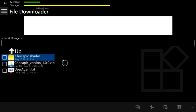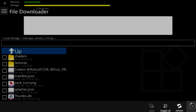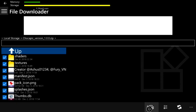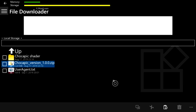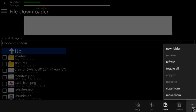Once you've made the Chocapic Shader folder, click on the Chocapic version 1.00 zip file. An options menu will appear — click the three lines and select 'Toggle All' to check-mark everything. Then click the Copy option to copy all the contents. Press B to go back, click on the Chocapic Shader folder you created, then click 'Paste' to paste everything into that folder.